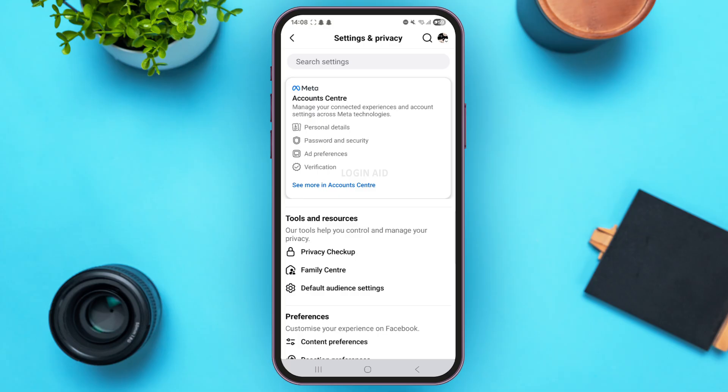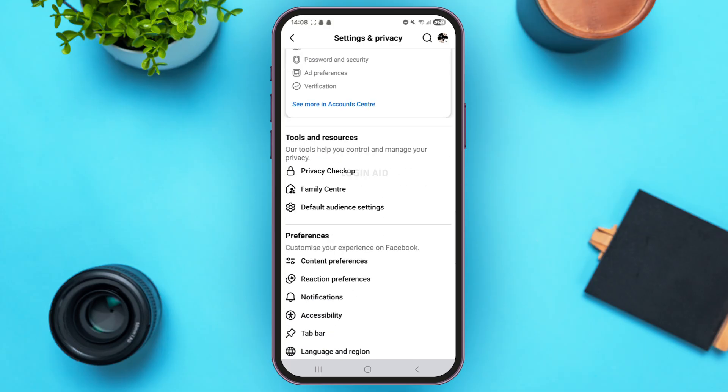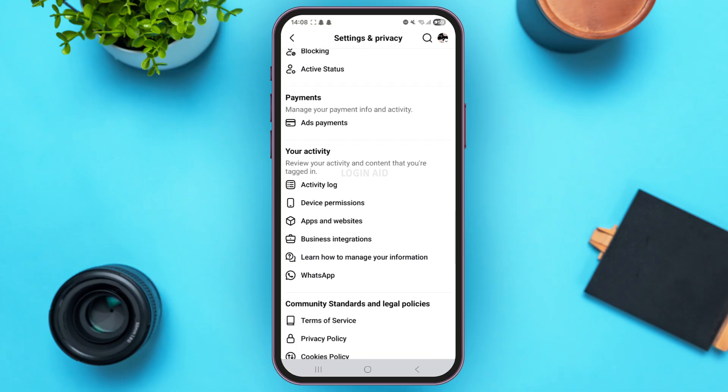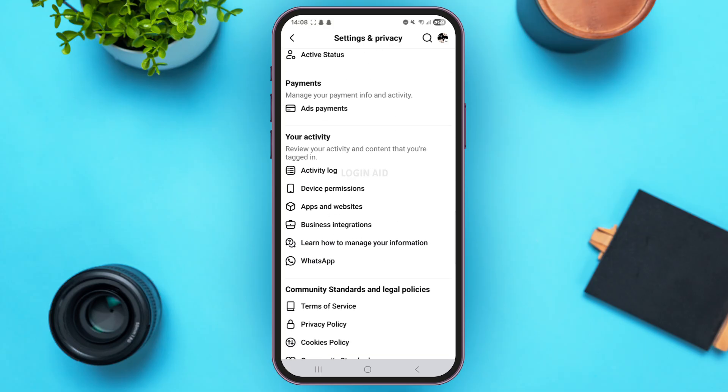Once you come to the Settings and Privacy page, scroll down below and you'll see the section of Your Activity. Simply tap on the option of Activity Log that you see on top of this category.